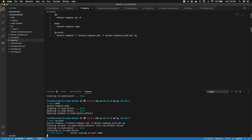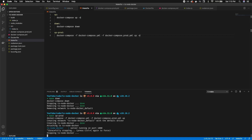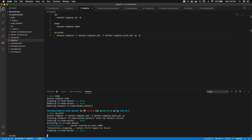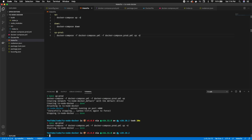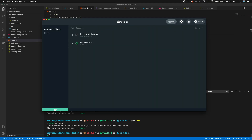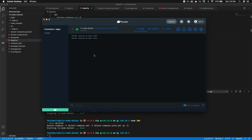Running make up creates the ts-node-docker container in development mode — we can see it running on port 4000 with file watching active. Running make down stops the containers. Running make prod builds and starts the production container, and we can see 'server started on port 4000' in Docker Desktop running in production mode — it won't pick up TypeScript file changes.